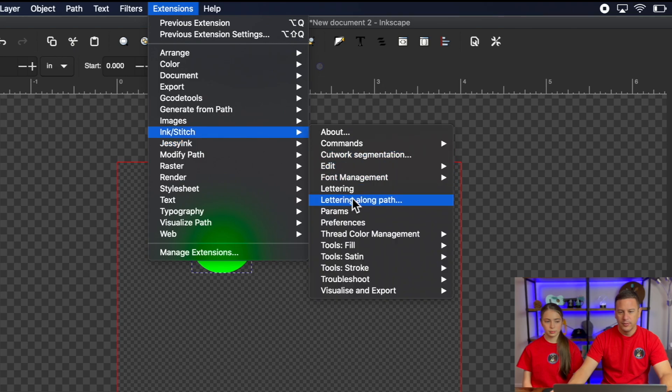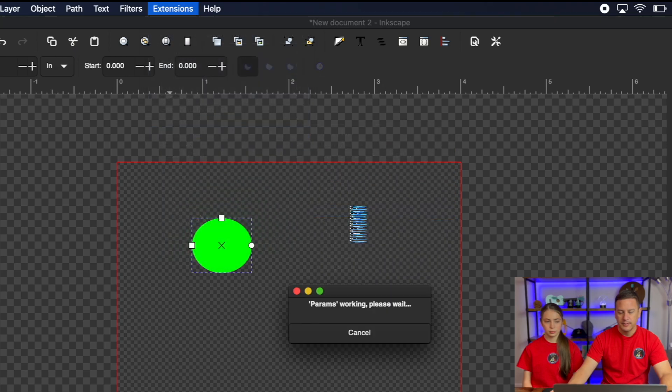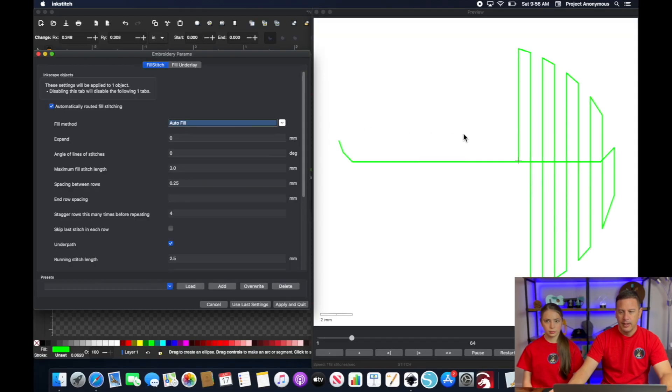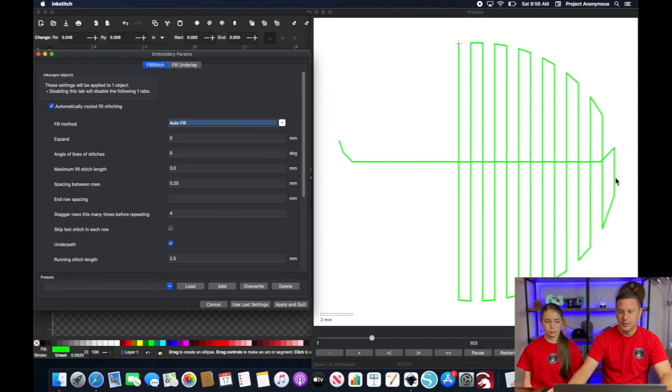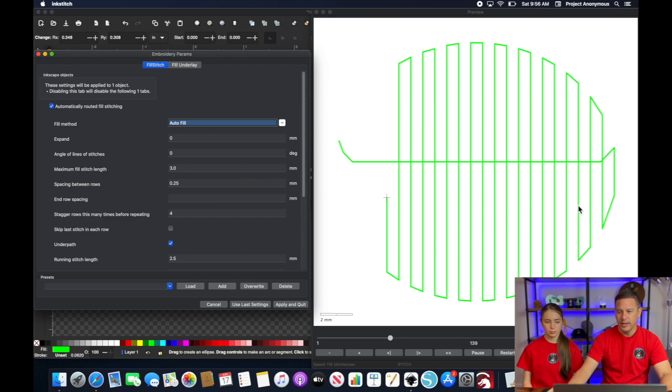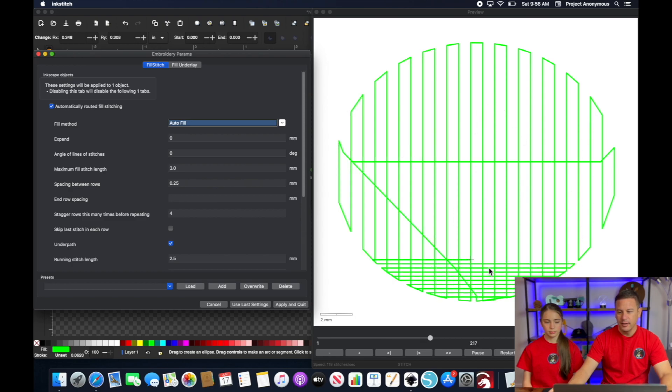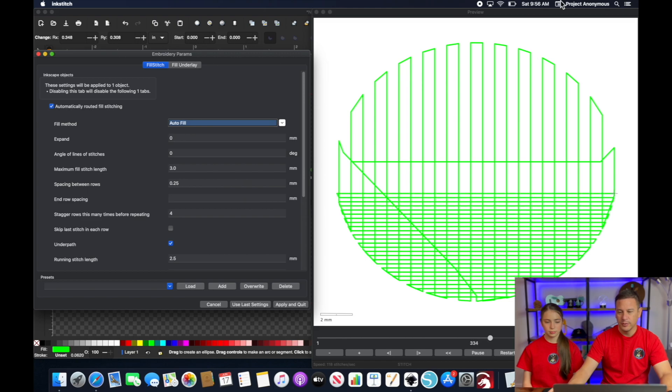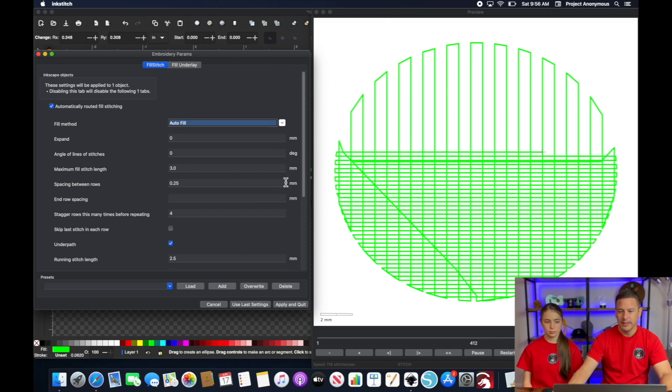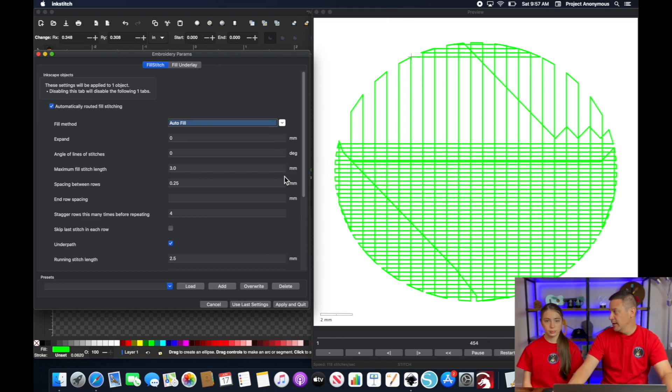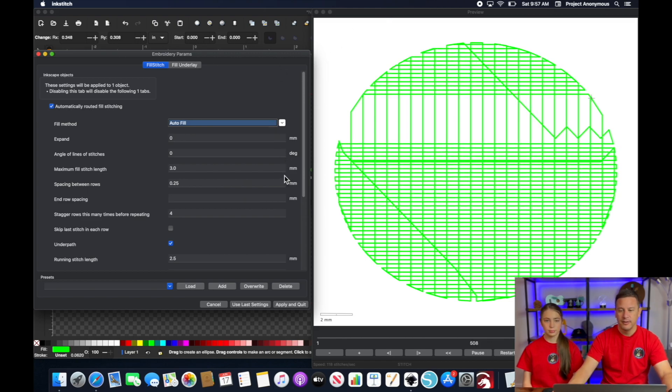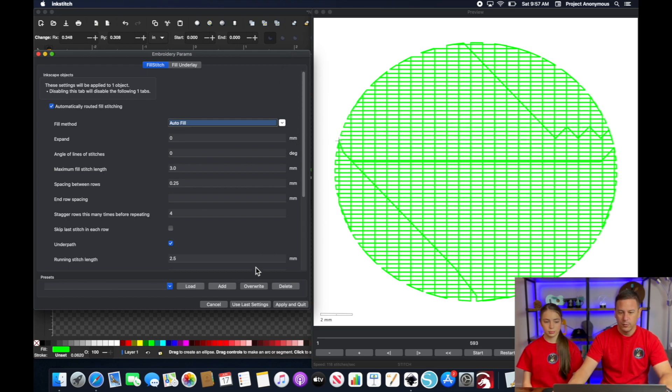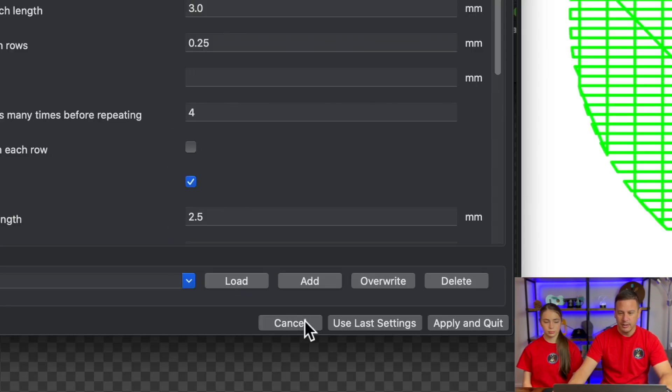Go to Params. And you can see it starts with an underlay that goes vertically. And then the default goes into this horizontal pattern, which we show you how to manipulate this to get different types of fill designs. But today we're going to do something completely different. So we'll go ahead and cancel out of this.